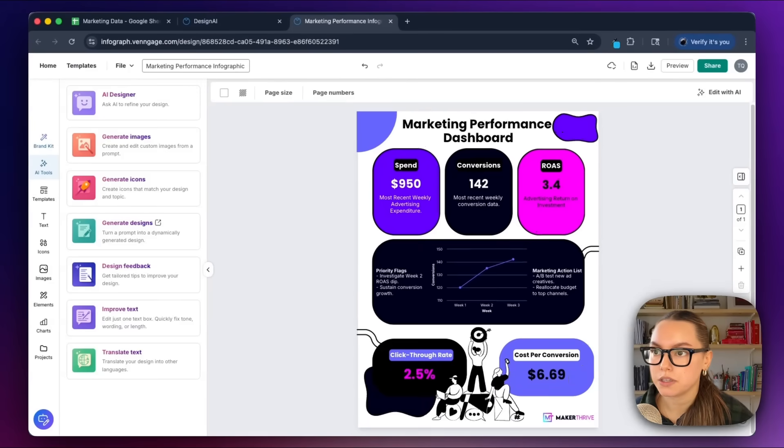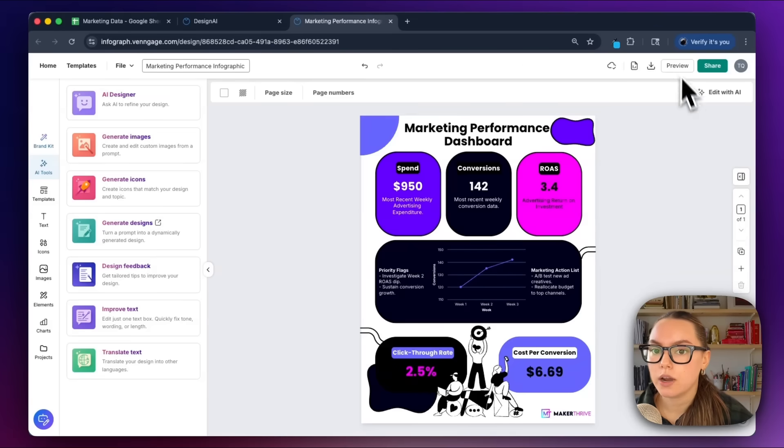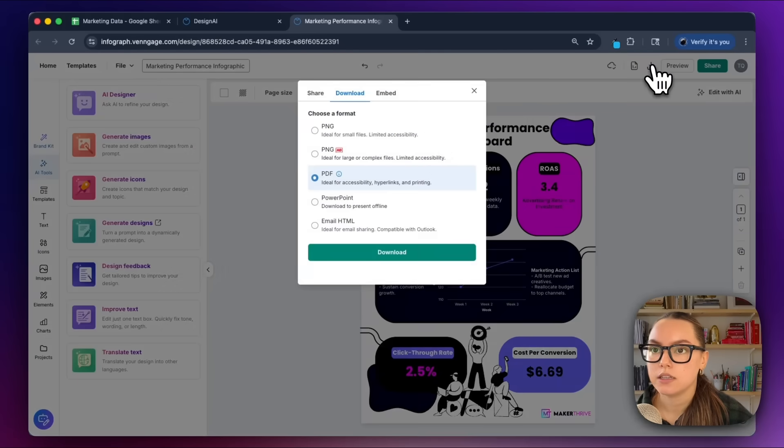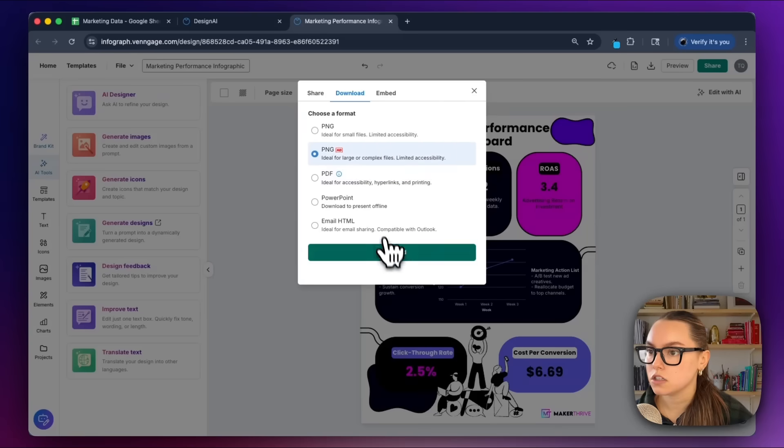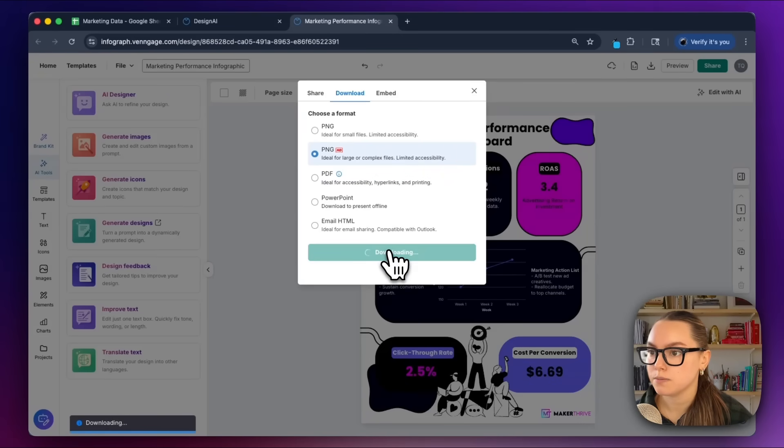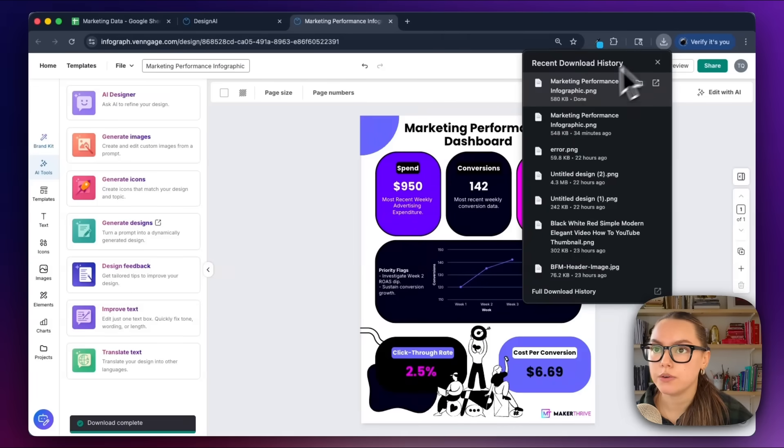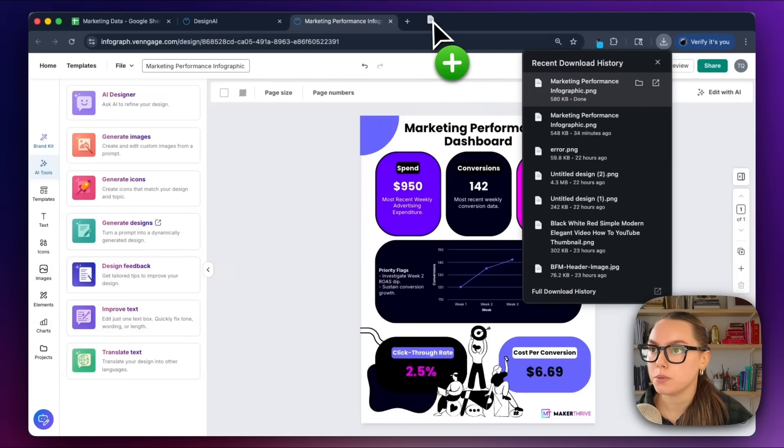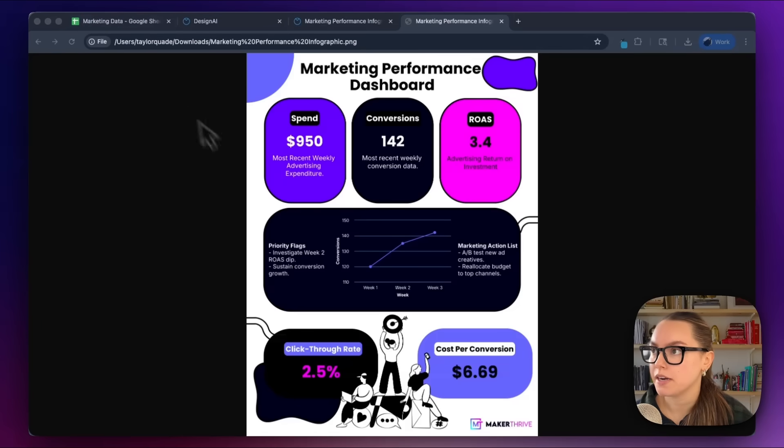Now what we're going to do is export this. I'm very happy with how it looks, so I could download this as a PNG or a PDF. Let's just go ahead and download this as a PNG. Okay, so I got my download. Let's go ahead and open this in my browser.